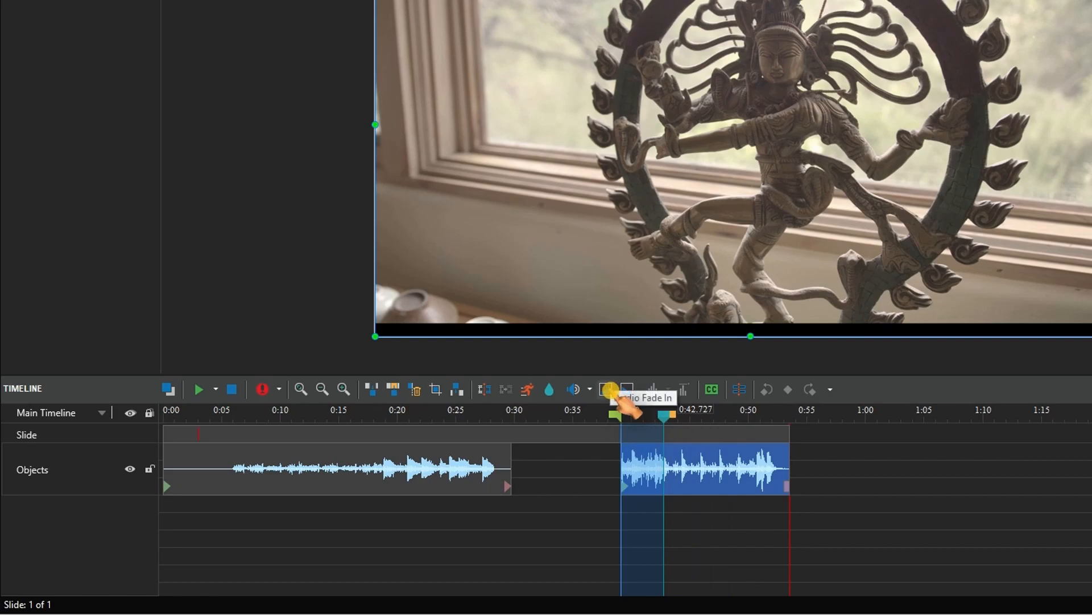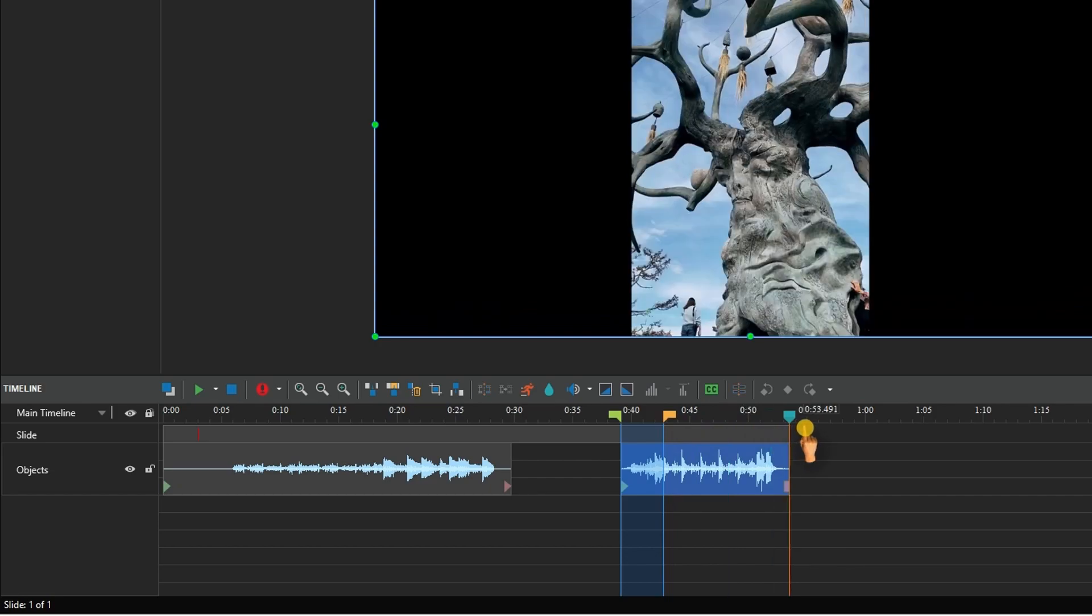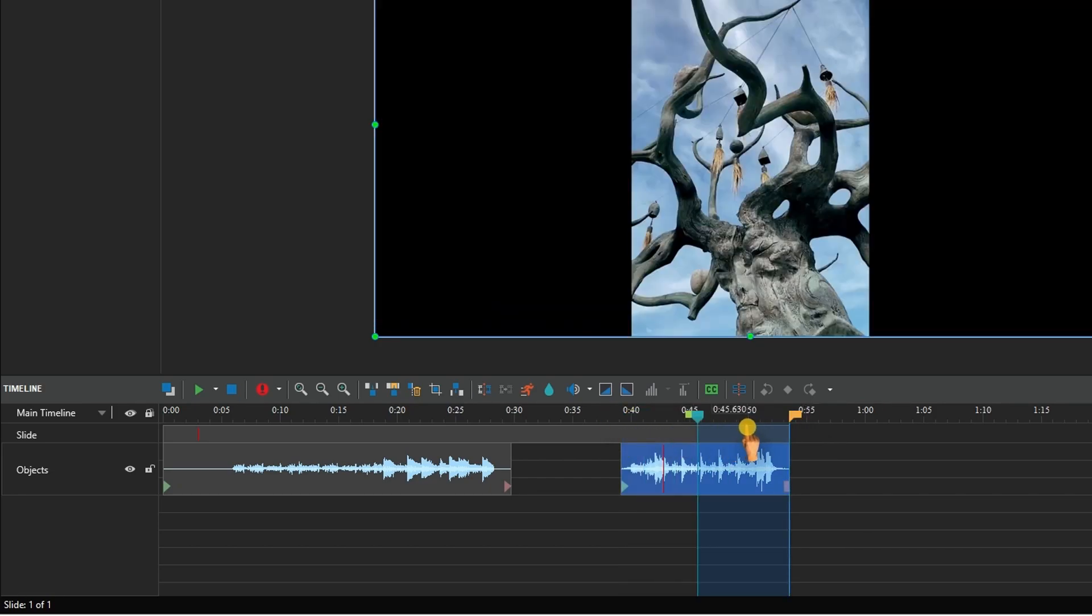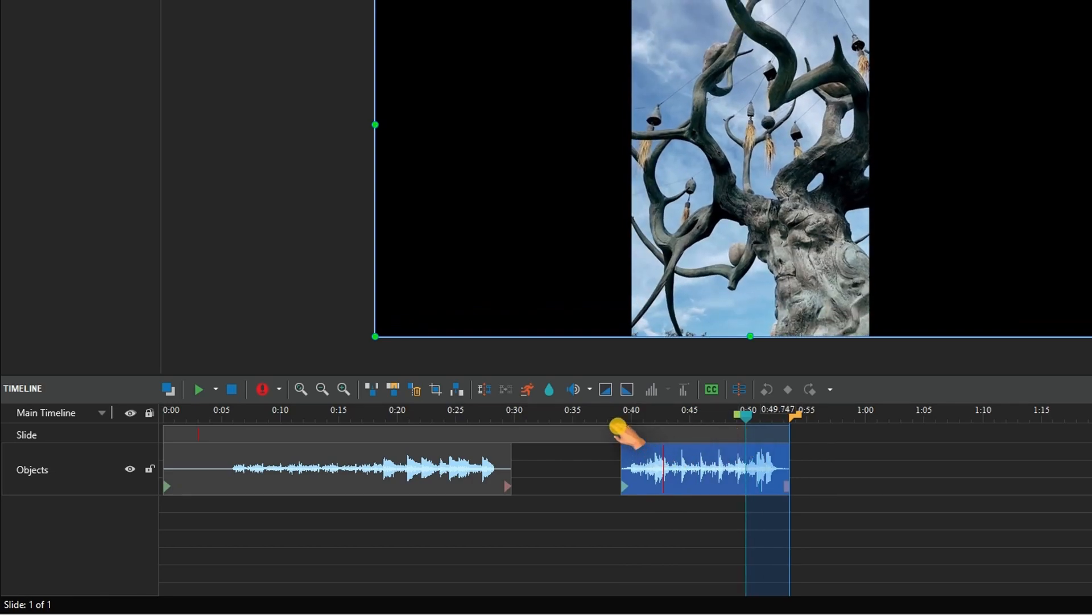Hit the ease-in button to create a fade-in effect. Use the ease-out button for fading out.